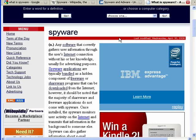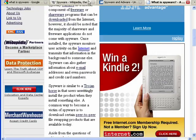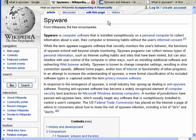Here at Webopedia, there's another definition of spyware, and no matter what site you go to, they all basically concur that spyware is software that goes on your computer without your knowledge and steals your private information.